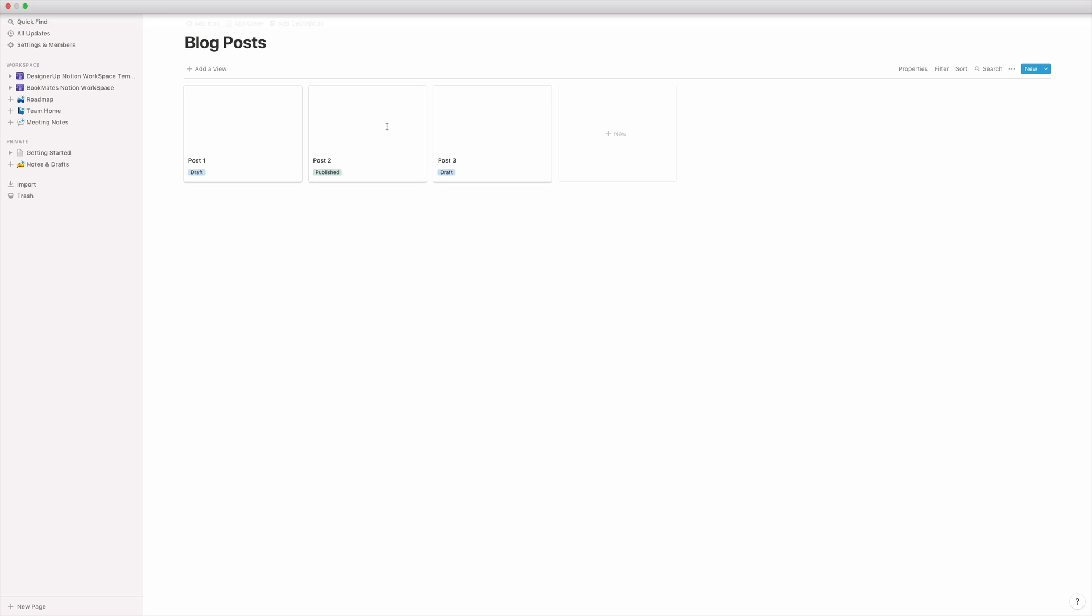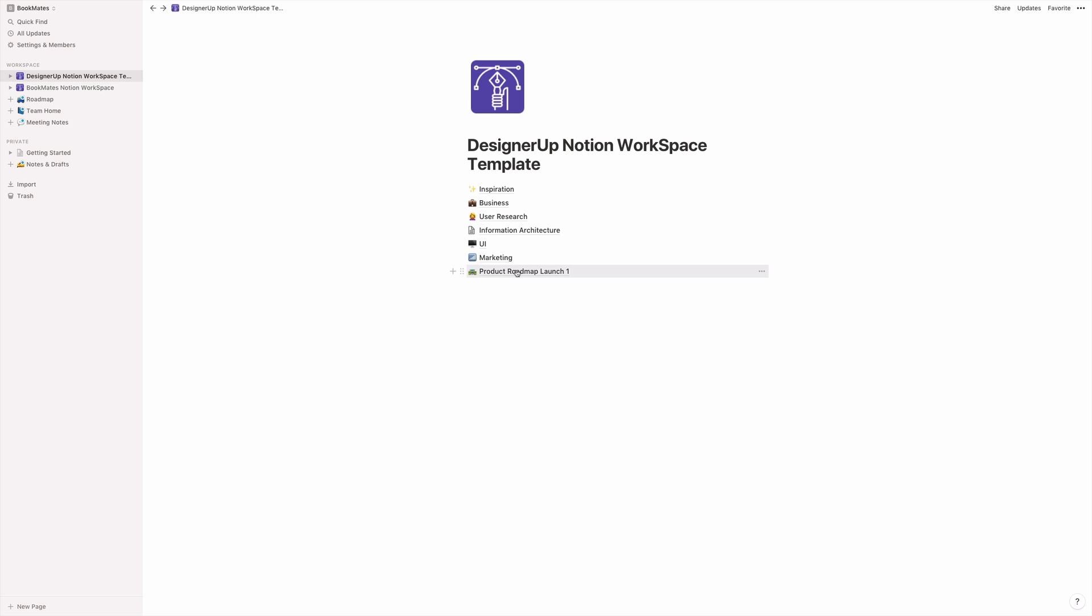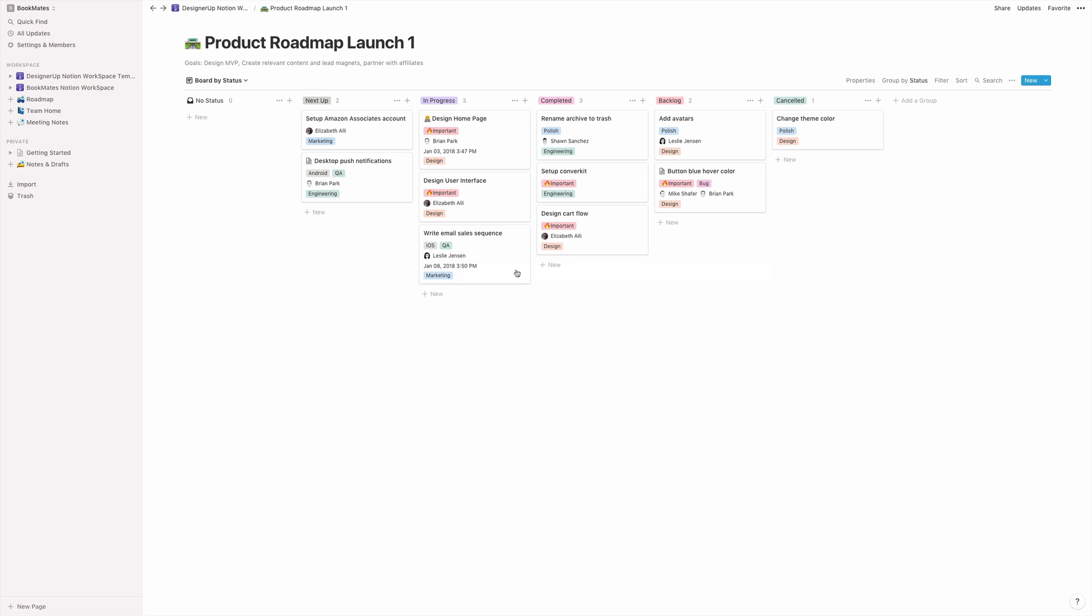So the final area that I think is really important is the product roadmap. So let's say that you have, you're in the research phase and you have a bunch of tasks that need to be assigned. You can link these also to the editorial calendar, but this is just a Kanban board that I've set up and I have next up in progress completed backlog and canceled.